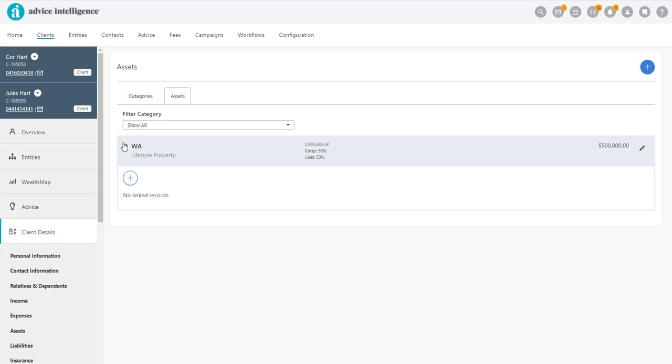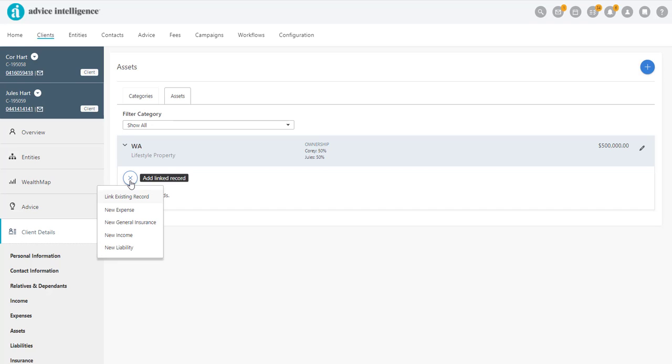Expand the details for the property and click the white plus sign to link a record. Then click on New Liability.